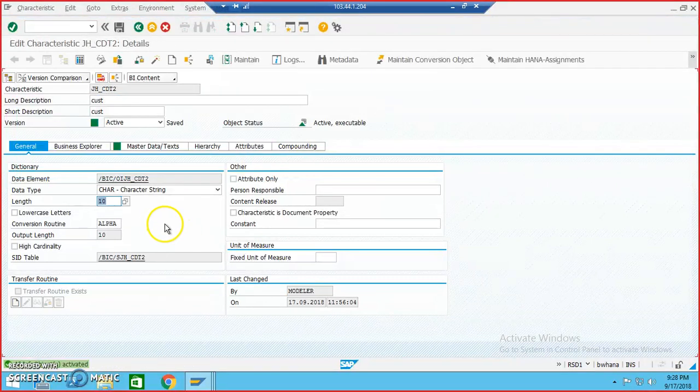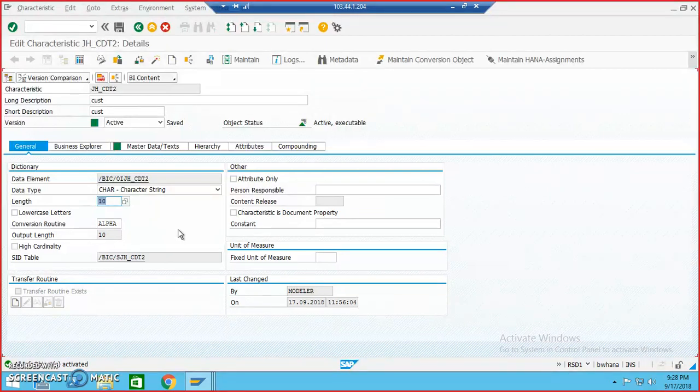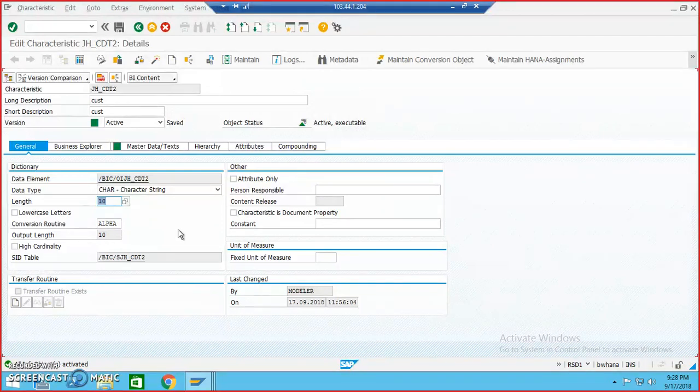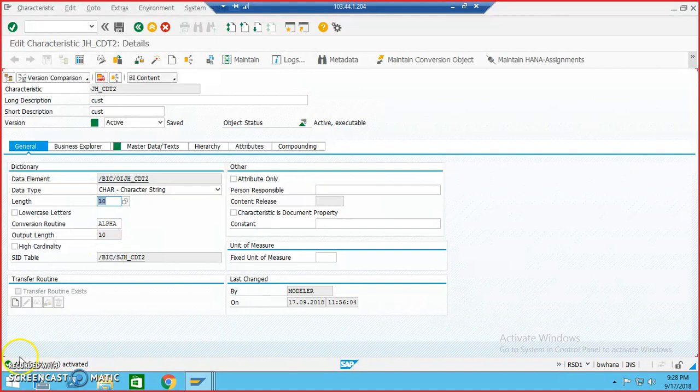So this is how you can make use of that request package and then save all your developments in the package. The same thing happens with ABAP developments as well. You will get the same kind of pop-up and you need to give the package name there and save it. And it will ask you for a request number. You can either select the existing request number or you can create your own request number, but make sure you don't save it under other request number because while releasing the objects, it will become a big problem. Thanks so much for watching this video.